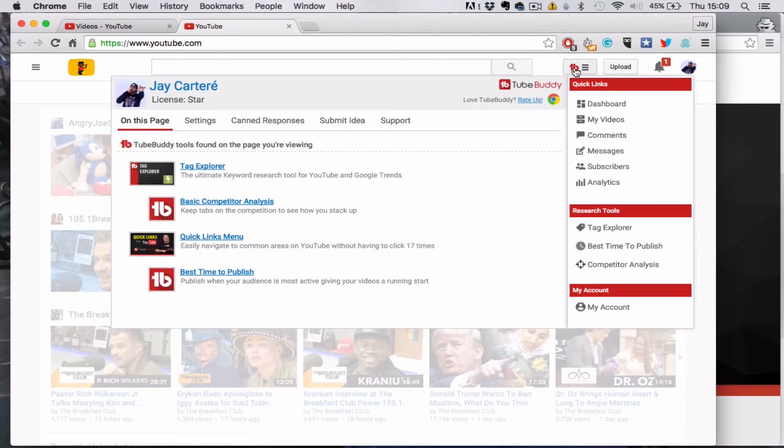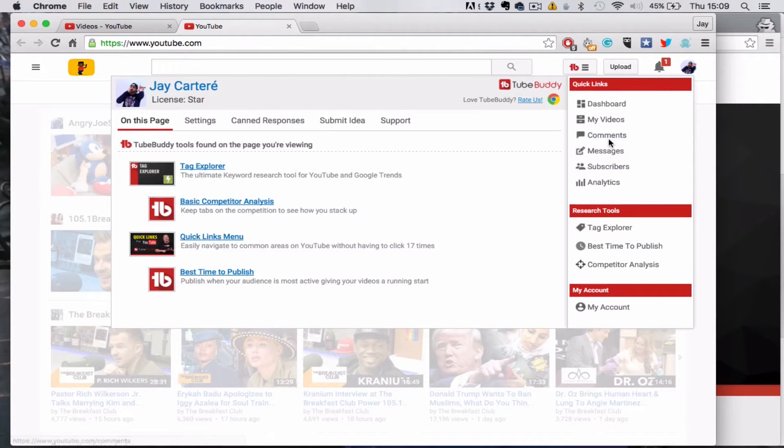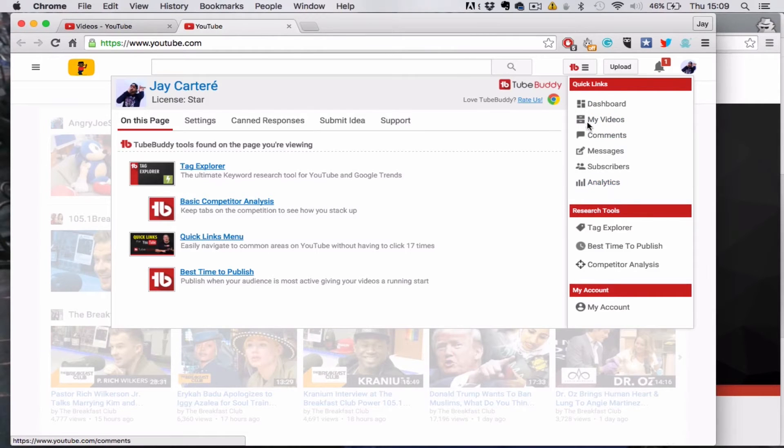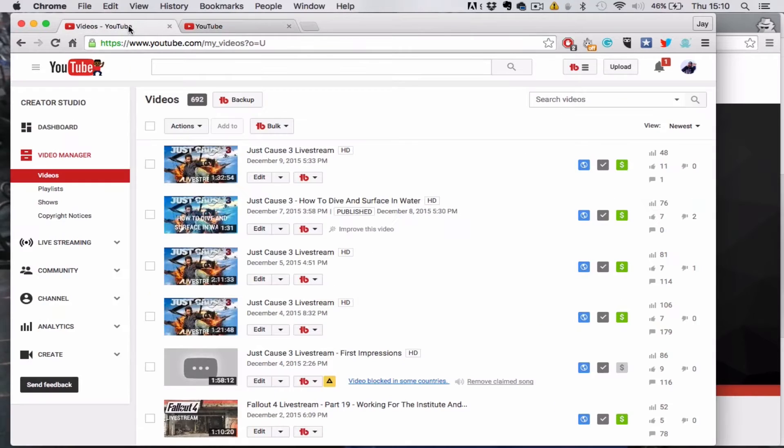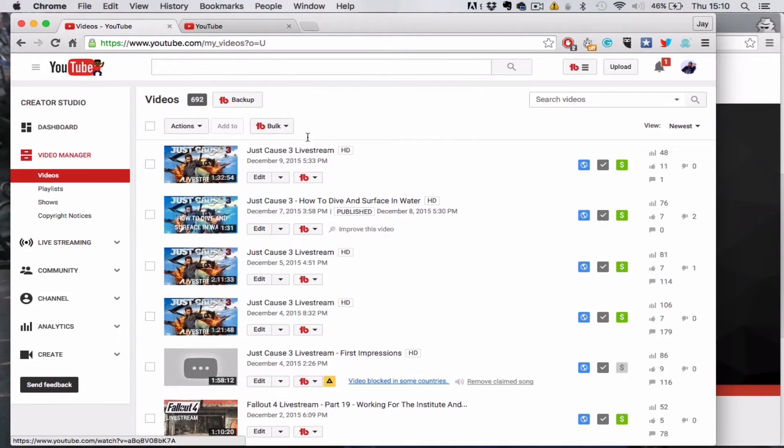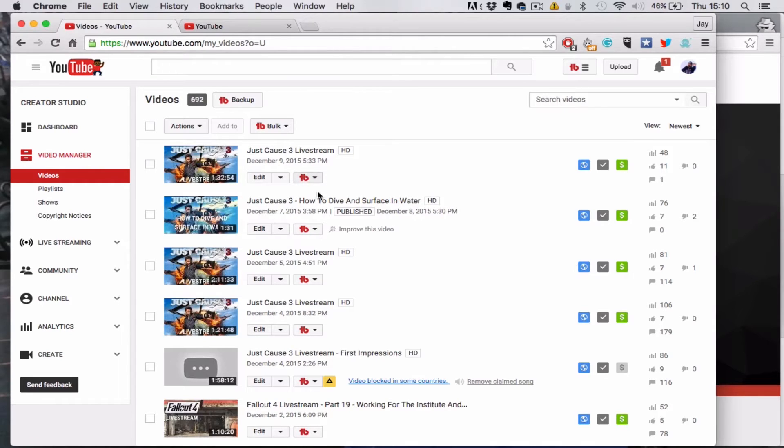All you want to do is click on this and you've got loads of great shortcuts and stuff you can start using, like you can easily navigate to my videos and all that sort of stuff. But we've already got that tab open over here.